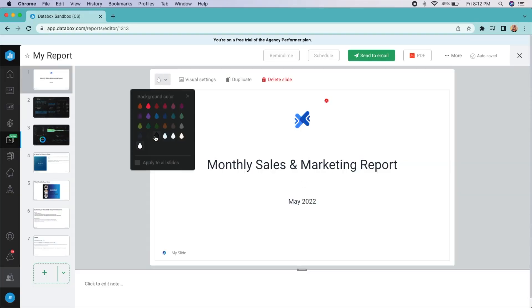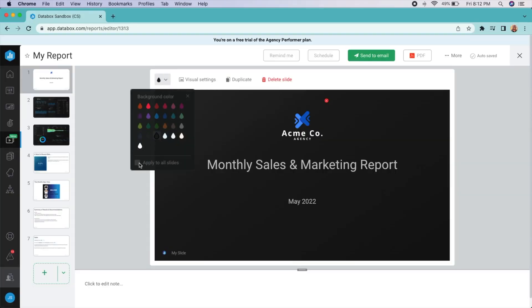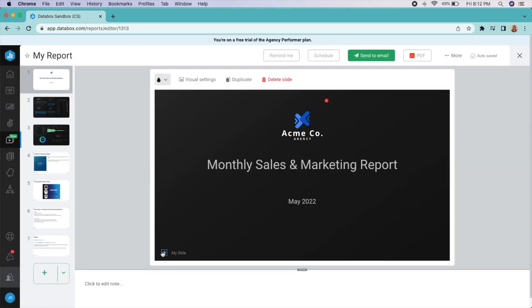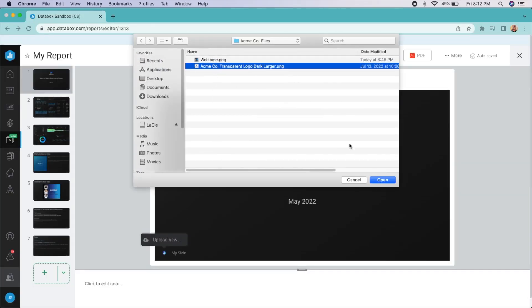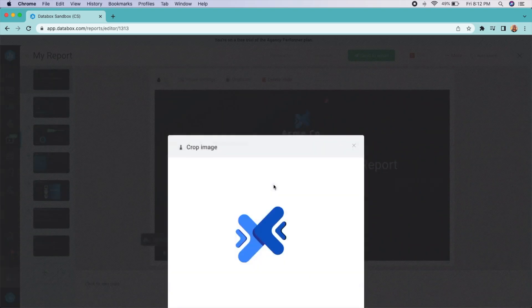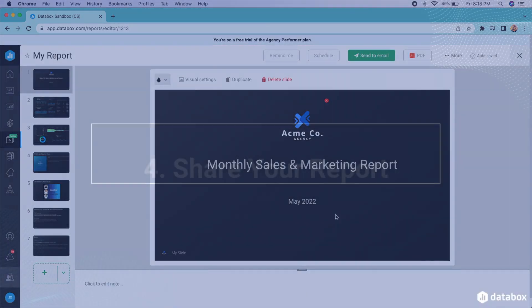And reports are totally customizable. Change your color theme, add your logo, or create a custom background.